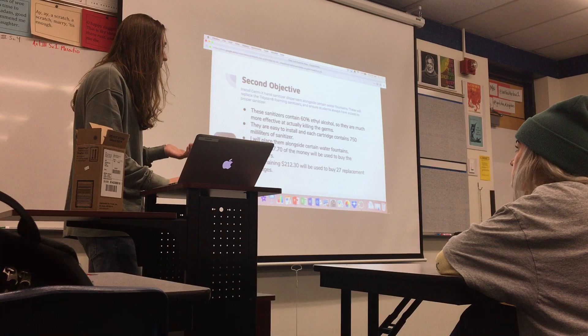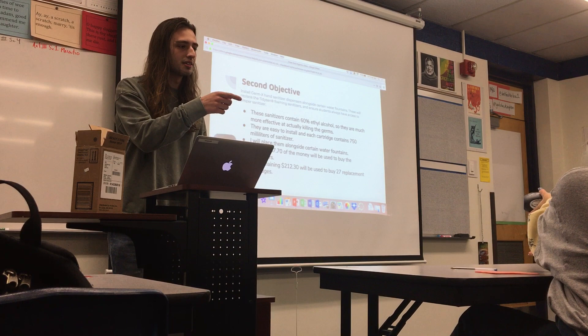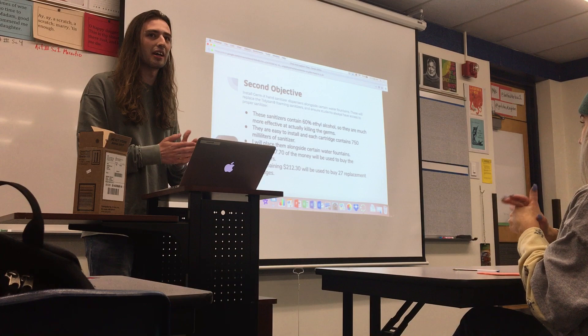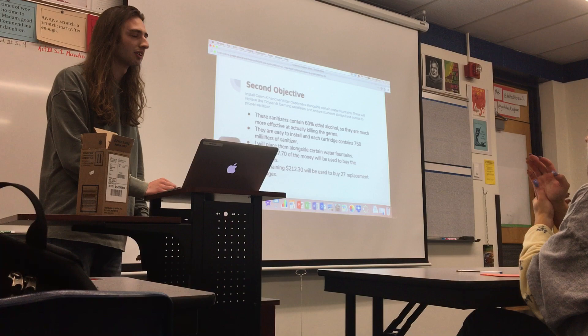These are the most cost-effective option. Around $87.07 would go towards the dispensers, which would purchase five units. I'd like to install them next to water fountains so students going between classes can quickly clean their hands, reducing germ spread. The remaining $212 would buy 27 replacement cartridges, which should last throughout the year.